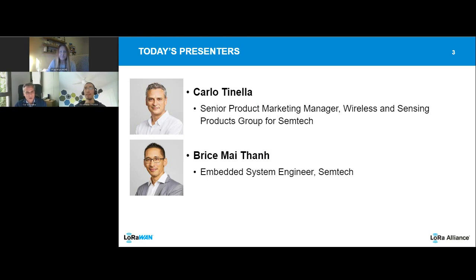Thanks, Megan. Hello everyone, and thank you for taking the time to attend today's webinar about the LoRaWAN additional feature called Relay. I'm Carlo Tinel, product and marketing manager for Semtech, especially for the LoRa products catalog. I've been with Semtech for three years now, and I'm a big fan of this new feature we are introducing with the Alliance.